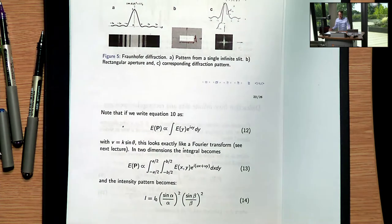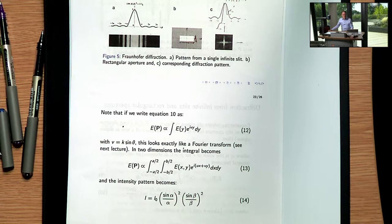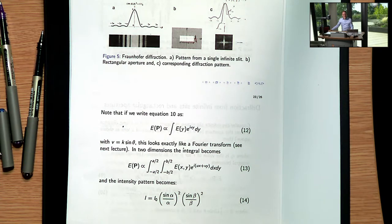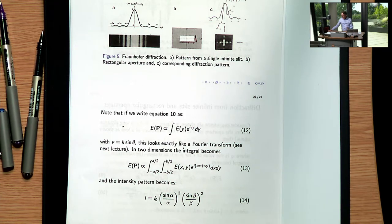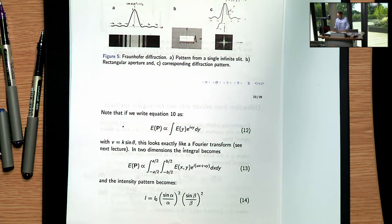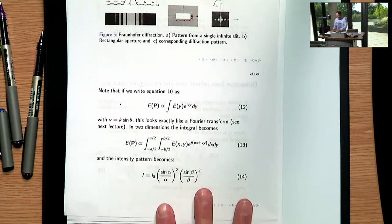One cool thing we've learned is that light waves can perform Fourier transforms for you. In fact, they perform Fourier transforms faster than anything else in the world — they do it at the speed of light, and they do it accurately. As soon as you throw light onto a slit and fill it with light of a constant phase, under Fraunhofer conditions you get a perfect Fourier transform of the system.